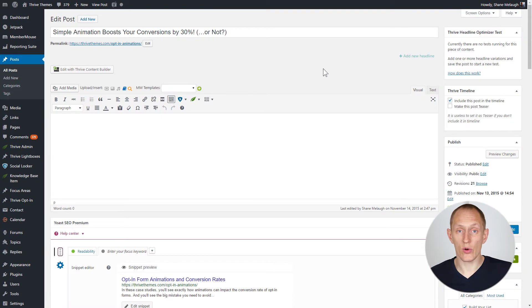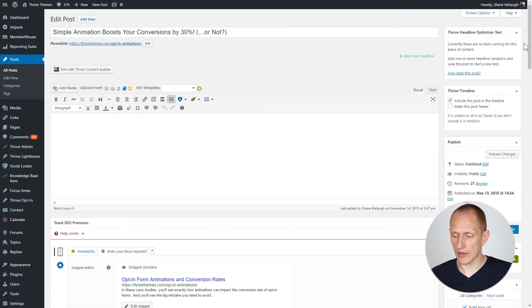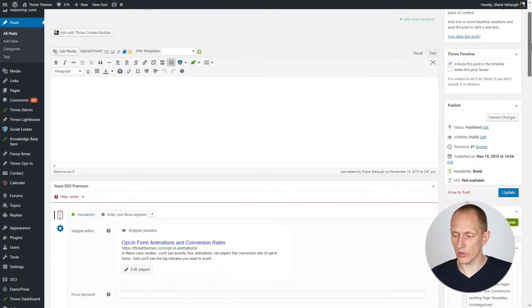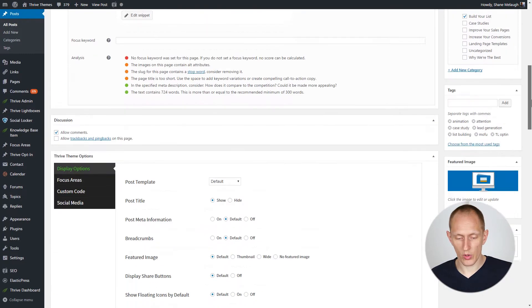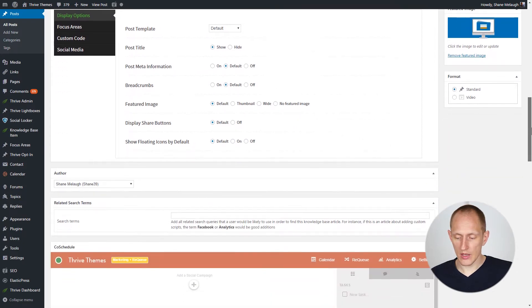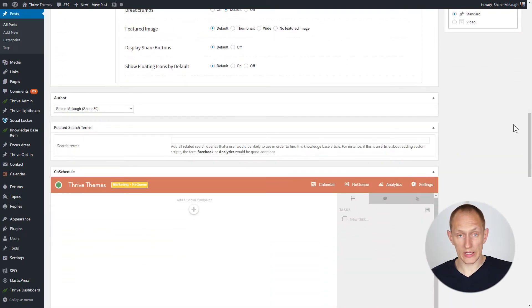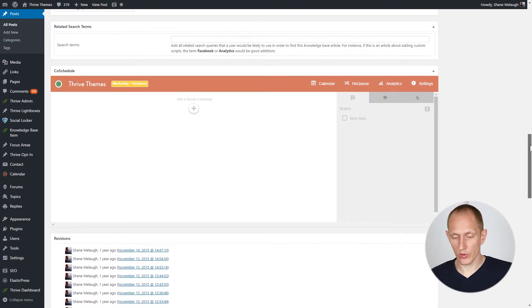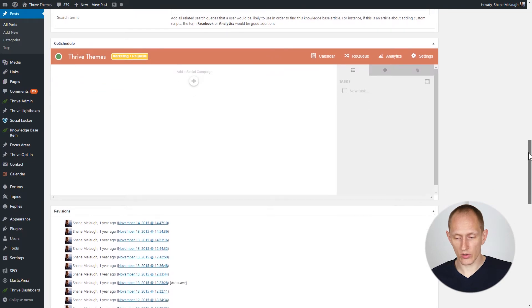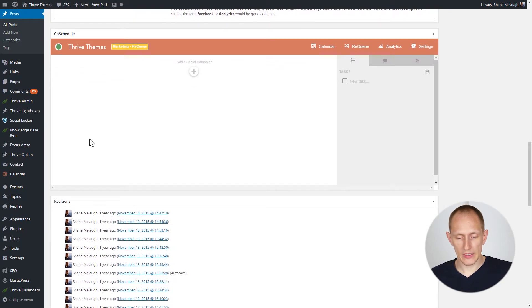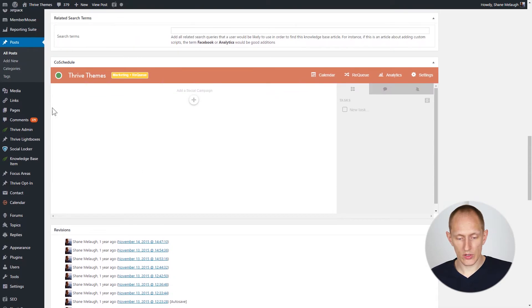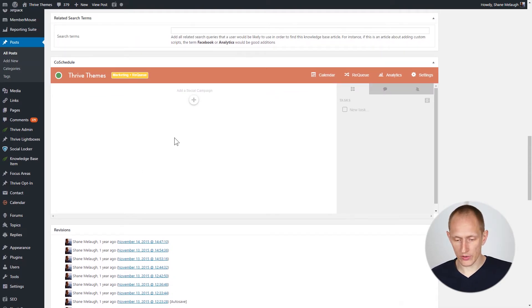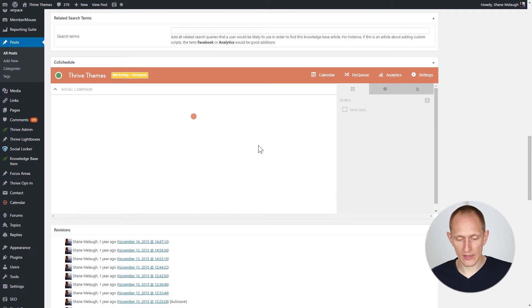This video is about how you can use CoSchedule to automate your social sharing. In WordPress, when you go to your post editor and you have CoSchedule installed, you'll see that there is a CoSchedule section in your post editor. You can add a social campaign here.